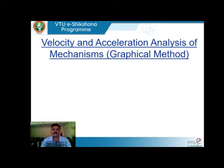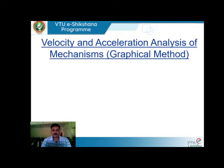Hello students, this is Dr. Vires Chandra, assistant professor in the Mechanical Engineering Department at Sri Jakadguru Chandrasekharanatha Institute of Technology, Chikbalapur. Under the e-sikshana program of VTU, I'm here to teach you the second module of Kinematics of Machines — that is, velocity and acceleration analysis of mechanisms using the graphical method.